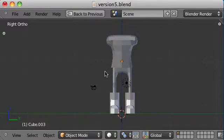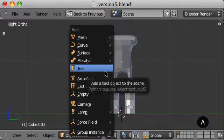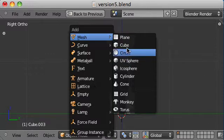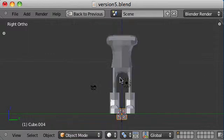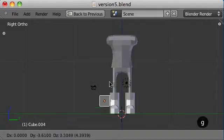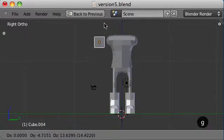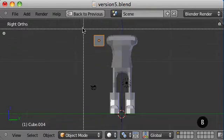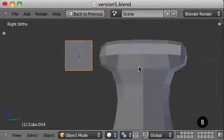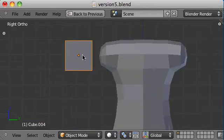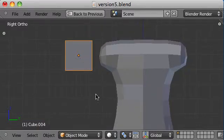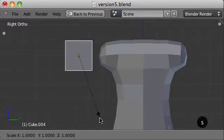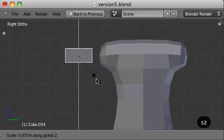So first thing we do is add ourselves a cube. This will be the arm. Let's zoom in here and just scale that down so it's appropriate size for an arm. Scale that by the Z.